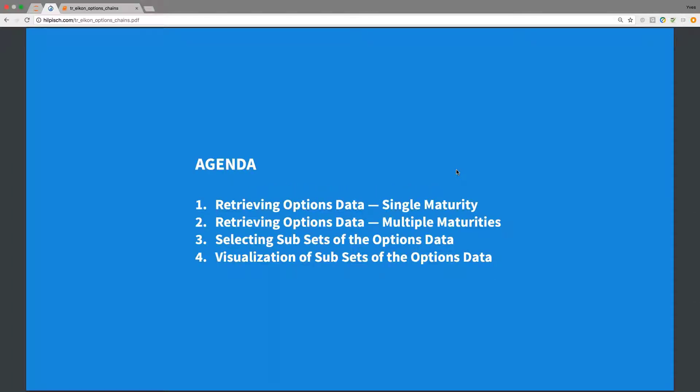The agenda is as follows. We first retrieve options data for single maturity, then we retrieve options data for multiple maturities at once.